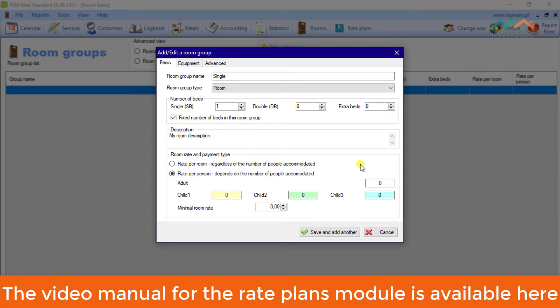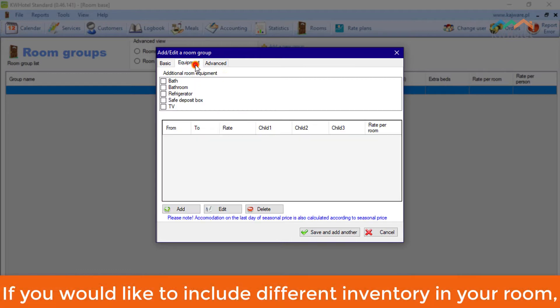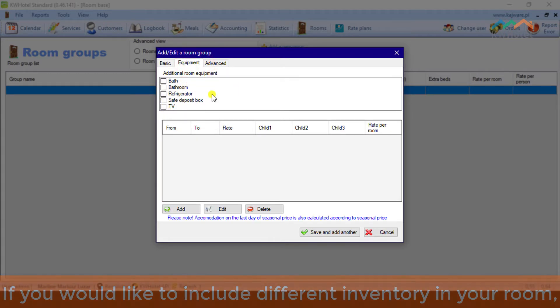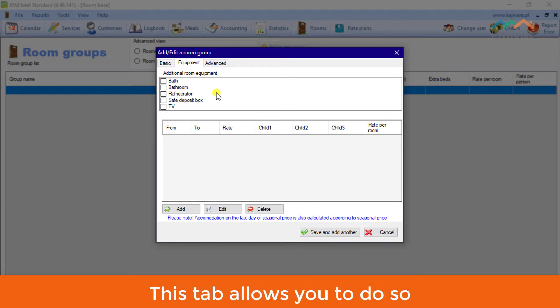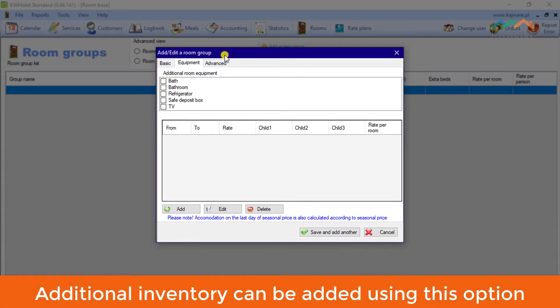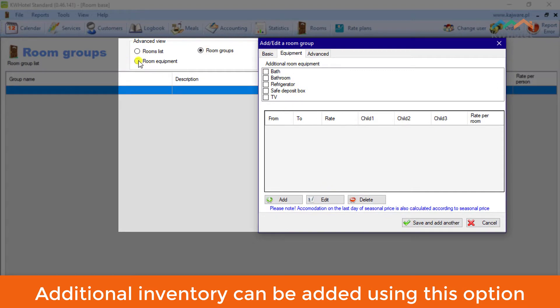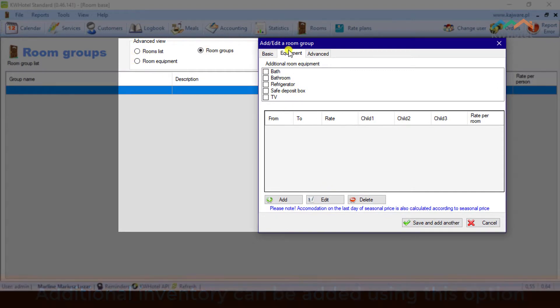The video manual for the Rate Plans module is available here. If you would like to include different inventory in your room, this tab allows you to do so. Additional inventory can be added using this option.